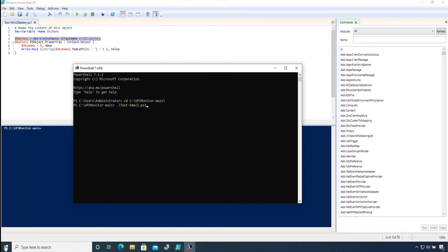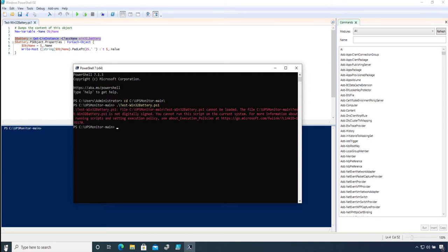and press tab, PowerShell will cycle through all files that match. Since I have more than one file starting with 'test,' I need to press tab again and I get to my code. If I press Enter though, you will